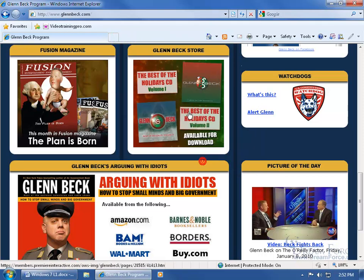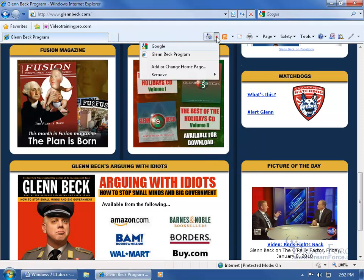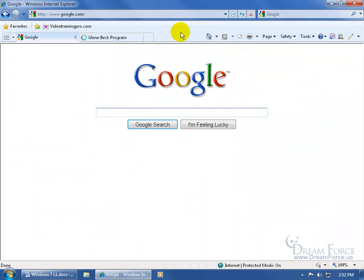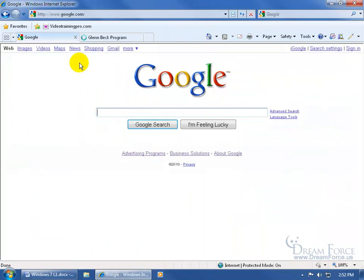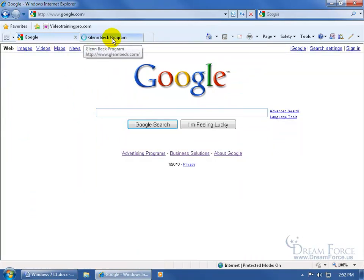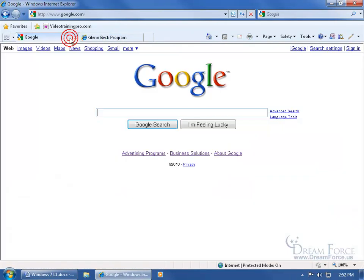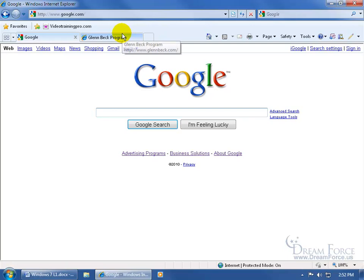Now when I click the dropdown arrow, there are my two home pages. When I click the Home button, it opens up two tabs: my first home page and my second home page. Of course I can close out of these, do other searches, or I could have said I just want this to be my only default home page.